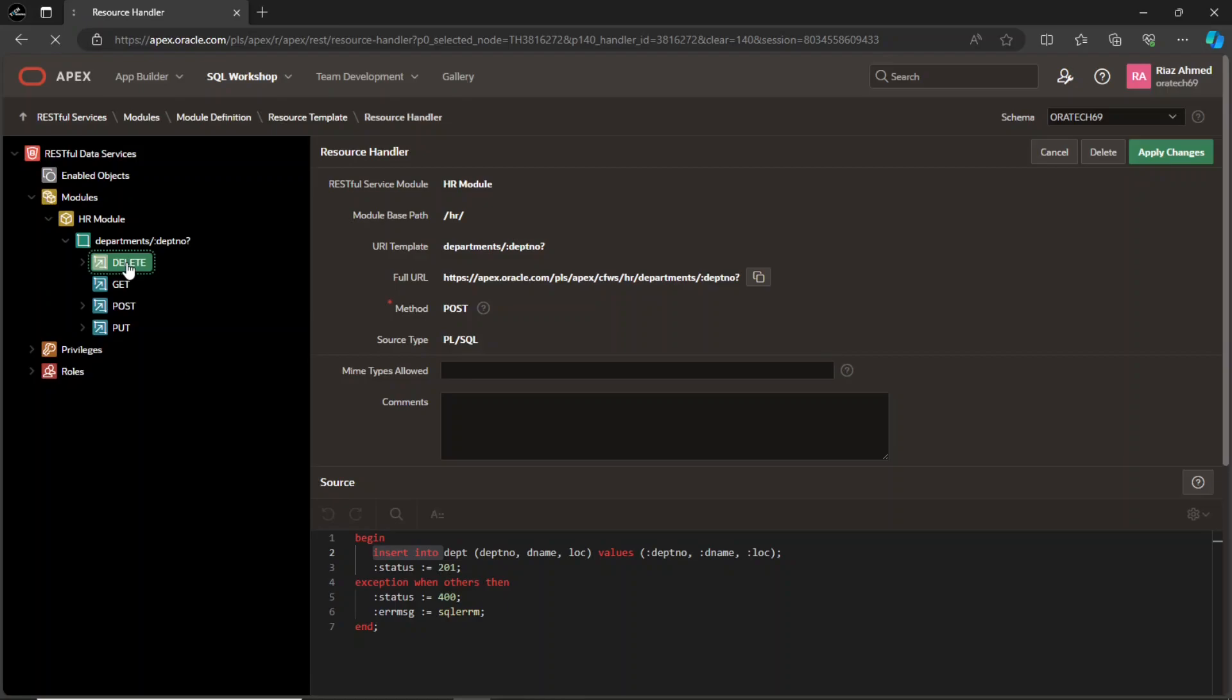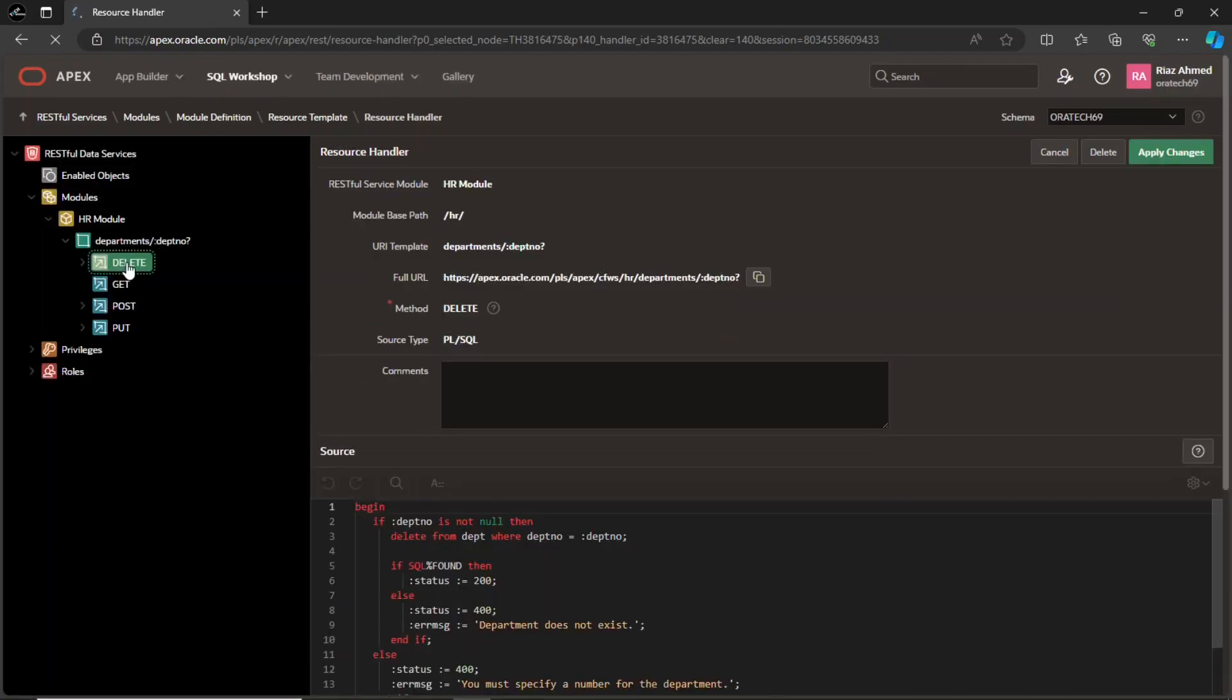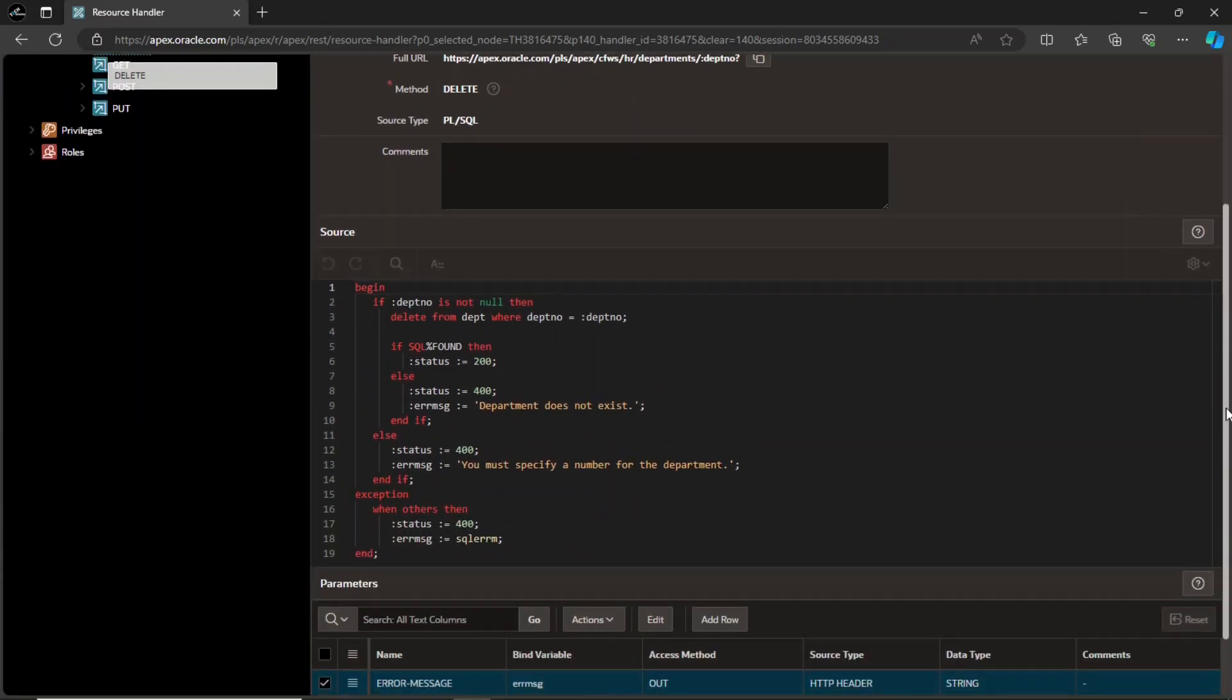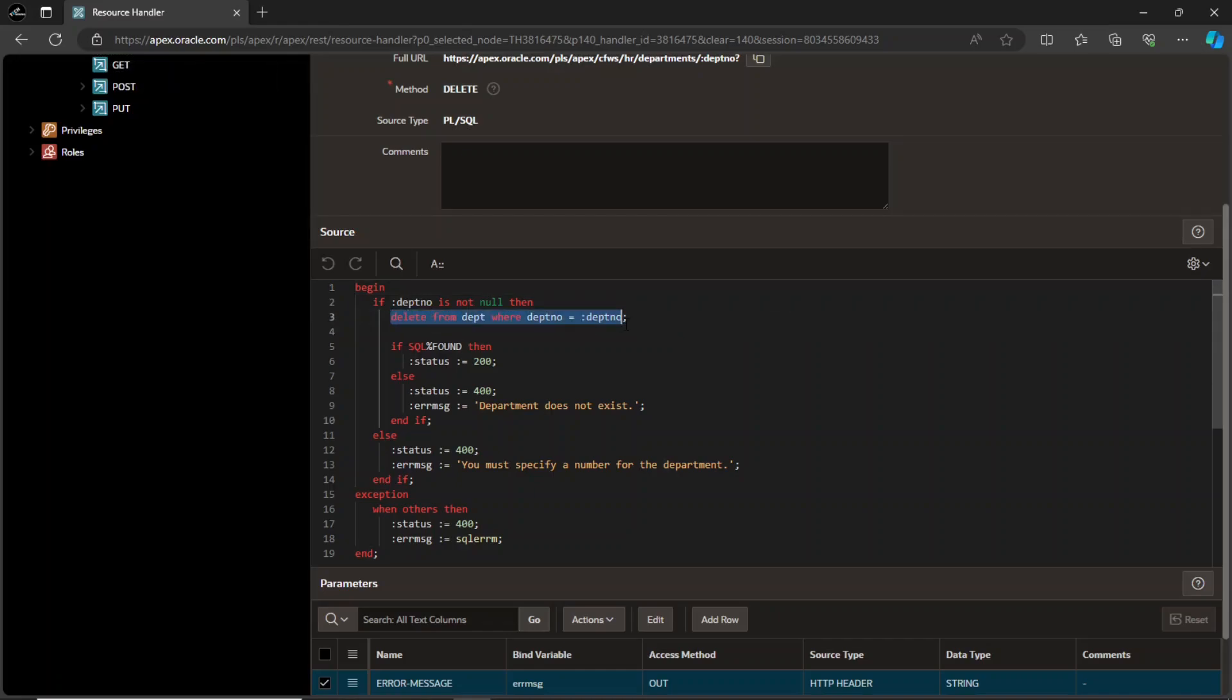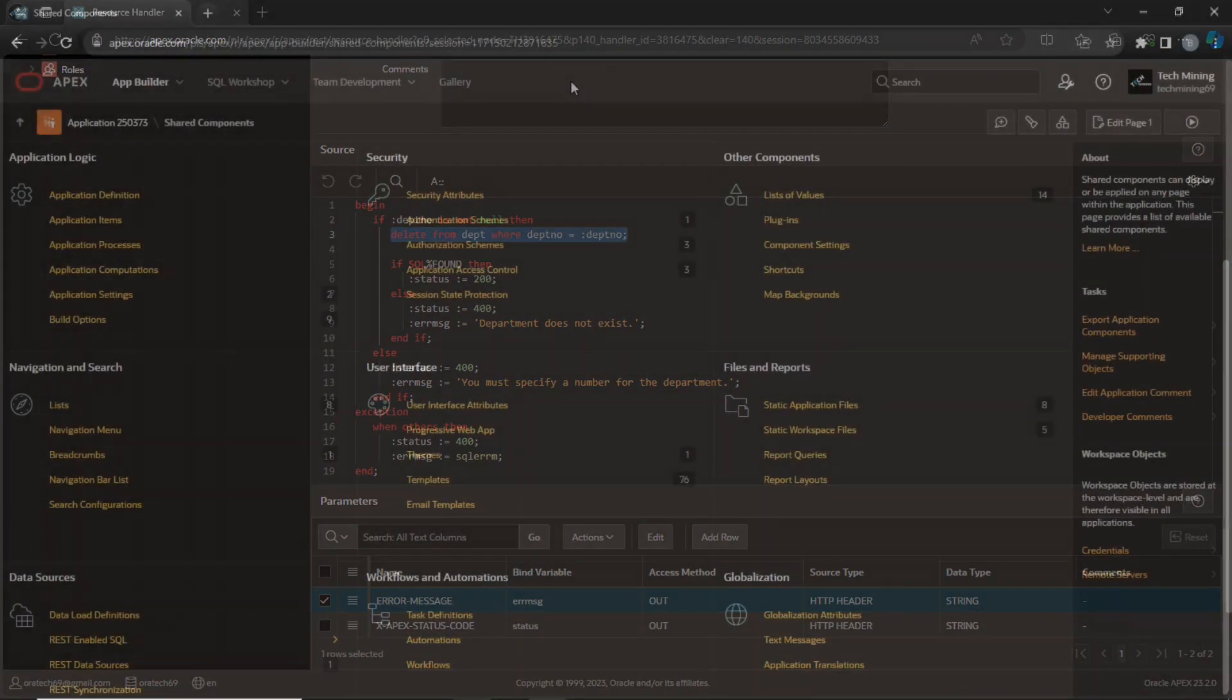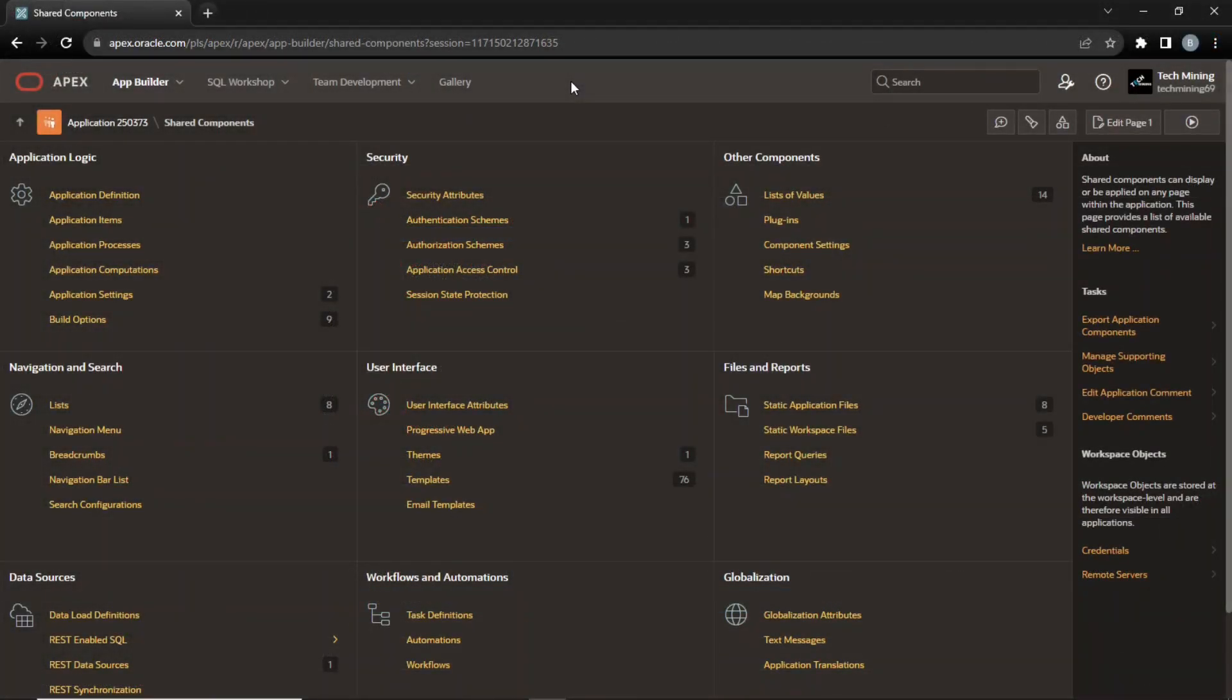This is the DELETE handler that will allow external clients to remove a department record. Now, switch to another Apex instance to create a REST data source.